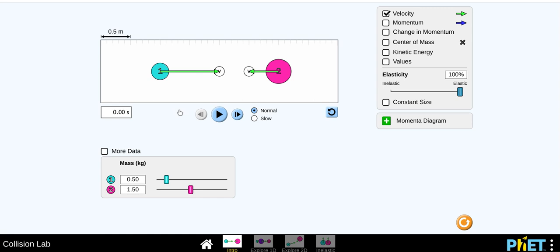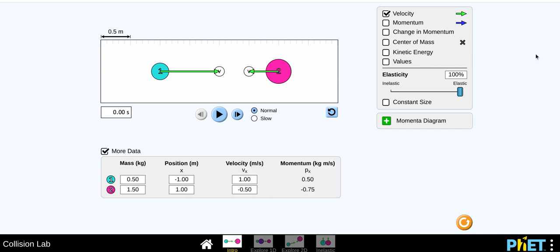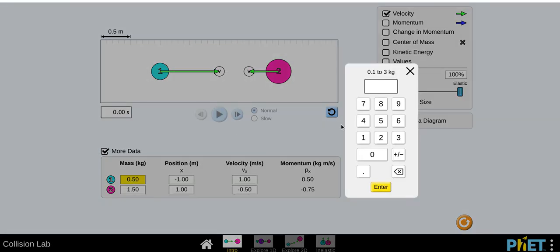So when you open that Momentum Lab, click intro like I just did, and all your settings here you need to set them. So as you can see, it's set on elastic already, so you're going to keep that for your first three trials.